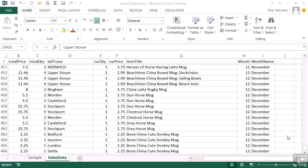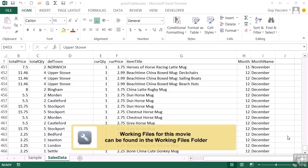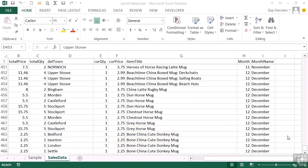I'm often asked what is a pivot table and how useful can it be. Well, before we start looking at how to create pivot tables and customize them so they meet your needs, we're going to have a little overview of what a pivot table actually does. If you have some data as we have...